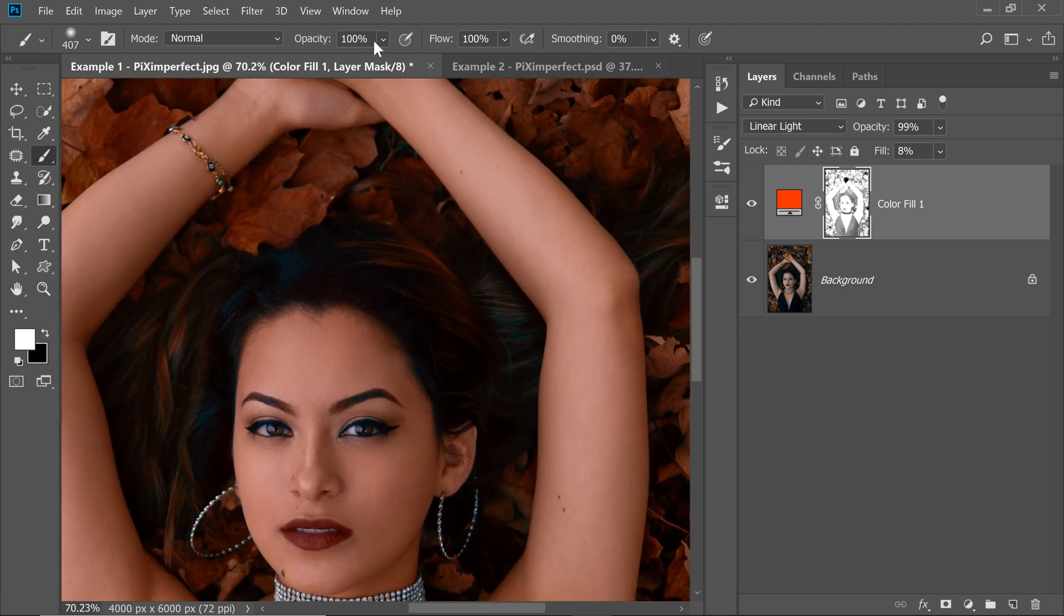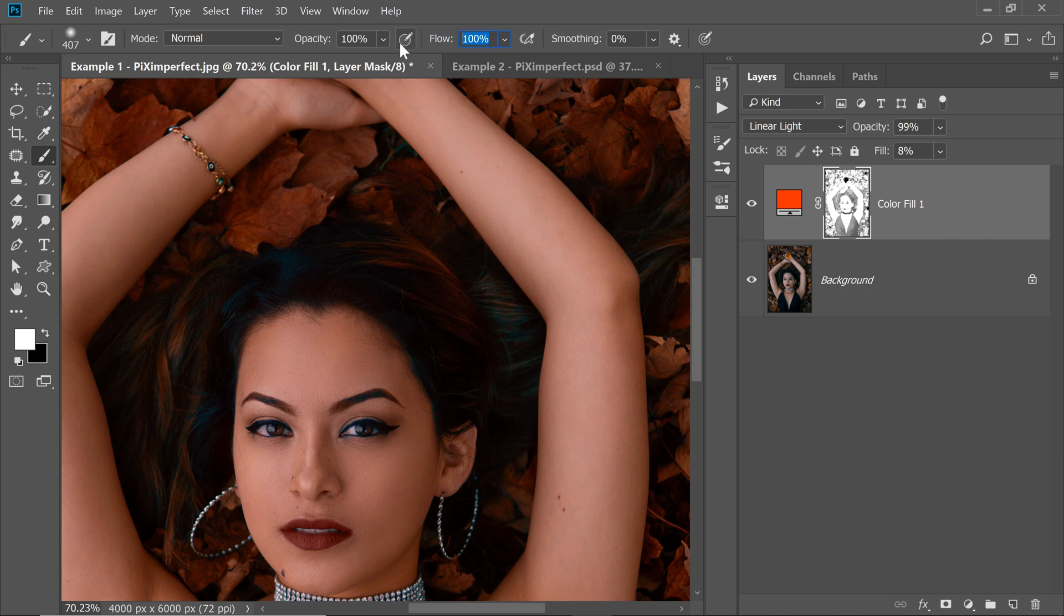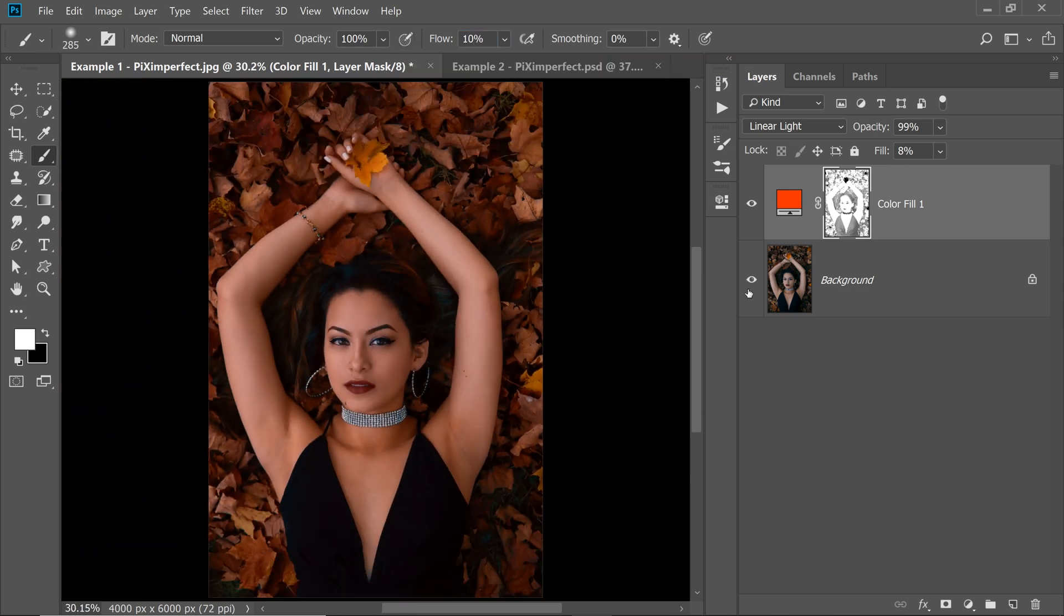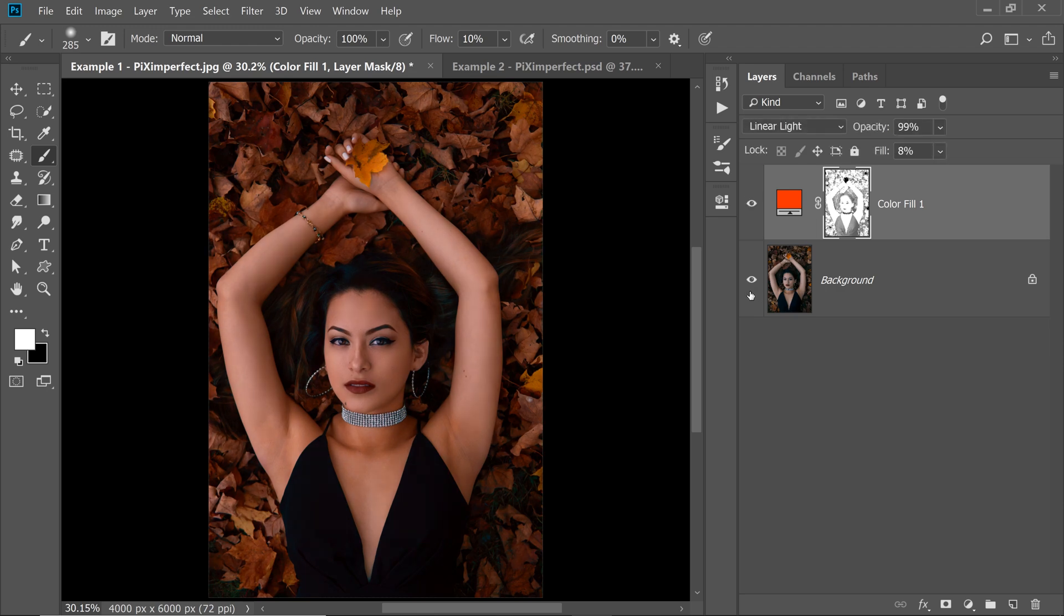You can decrease the Flow if you want to, to 10%. Have a look at the overall image. Here's the Before, here's the After. Tremendous difference, isn't it?